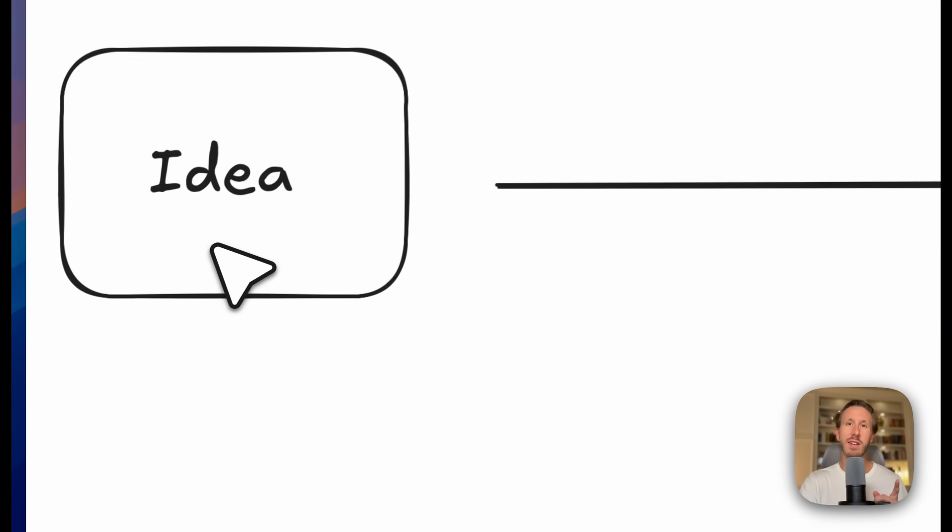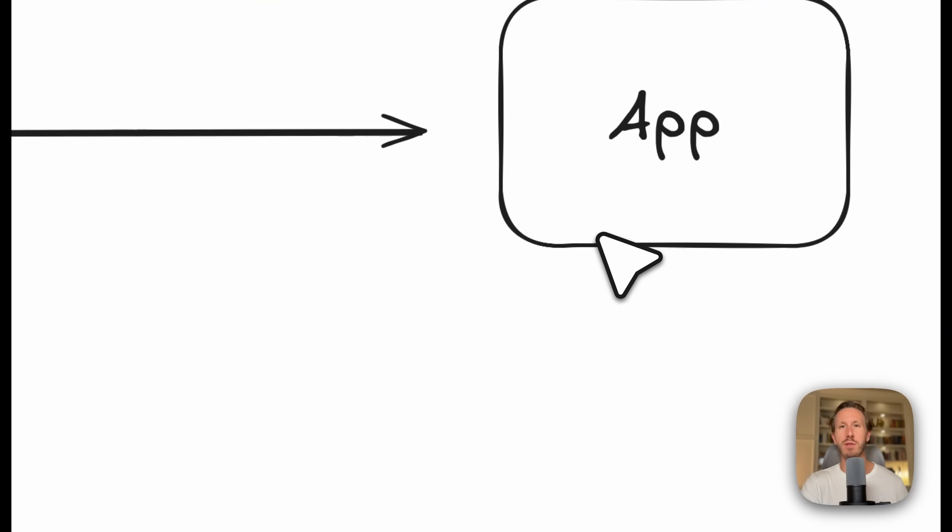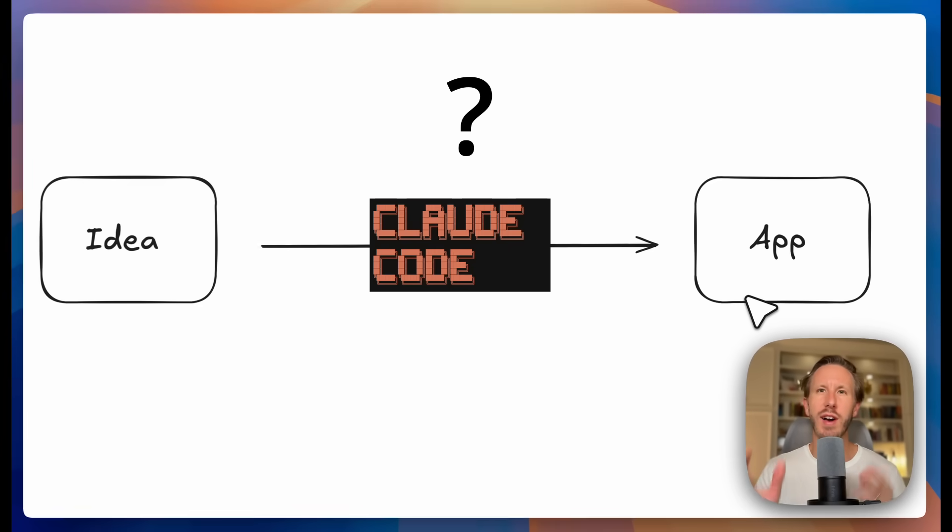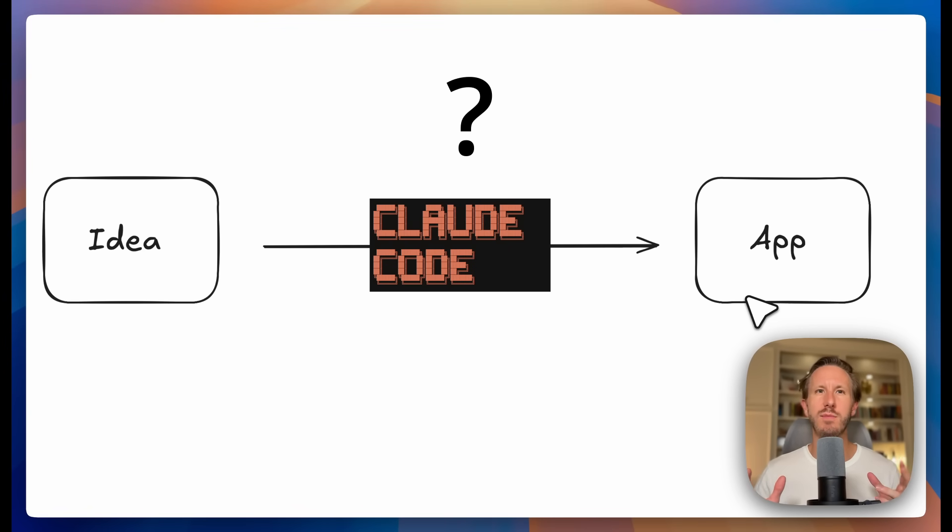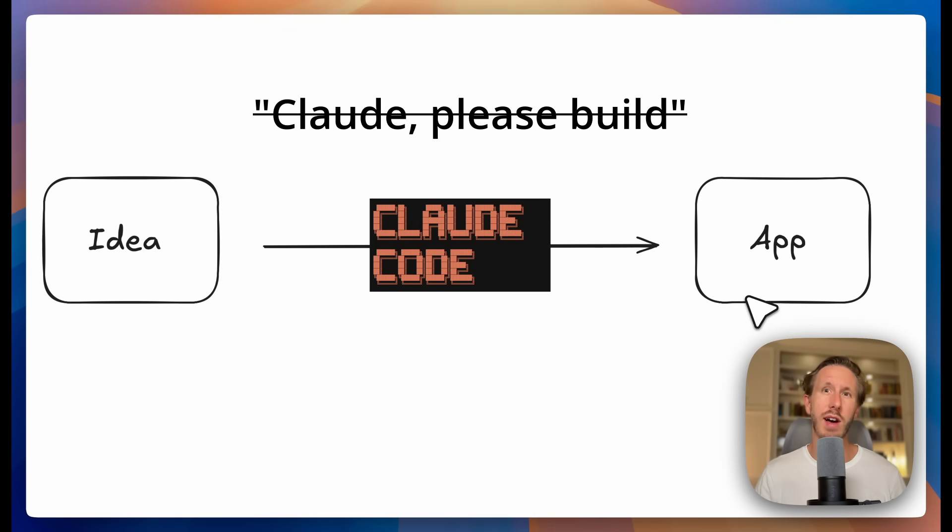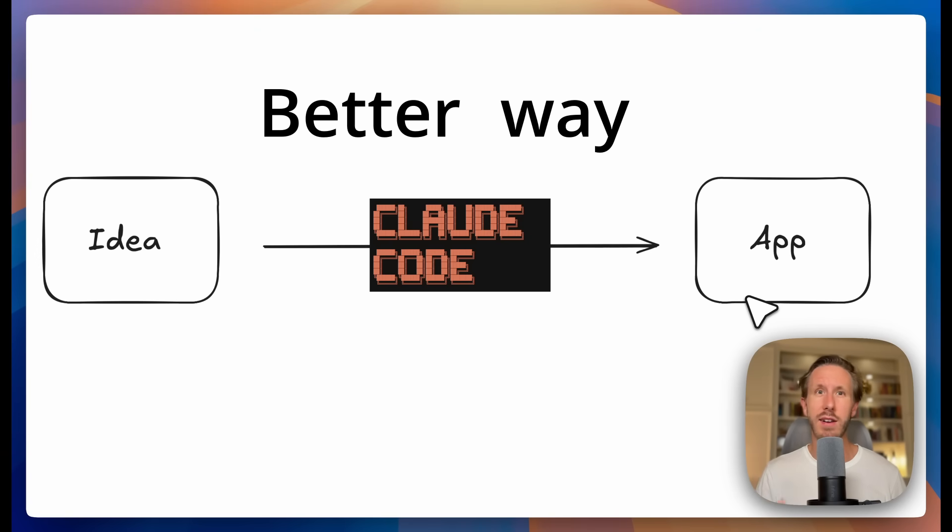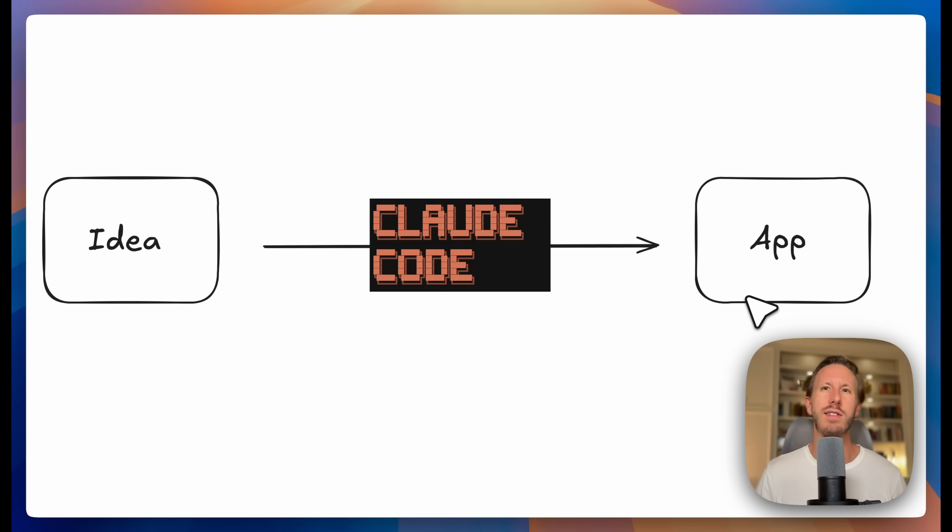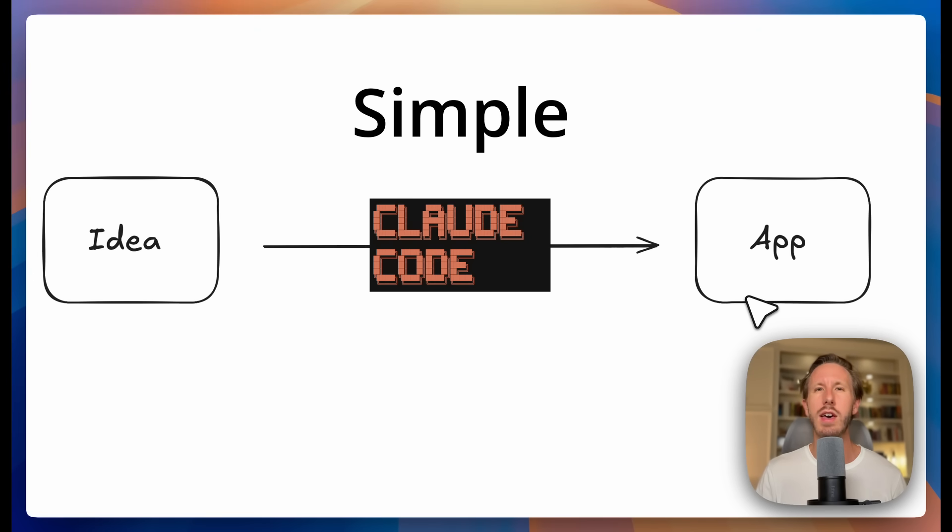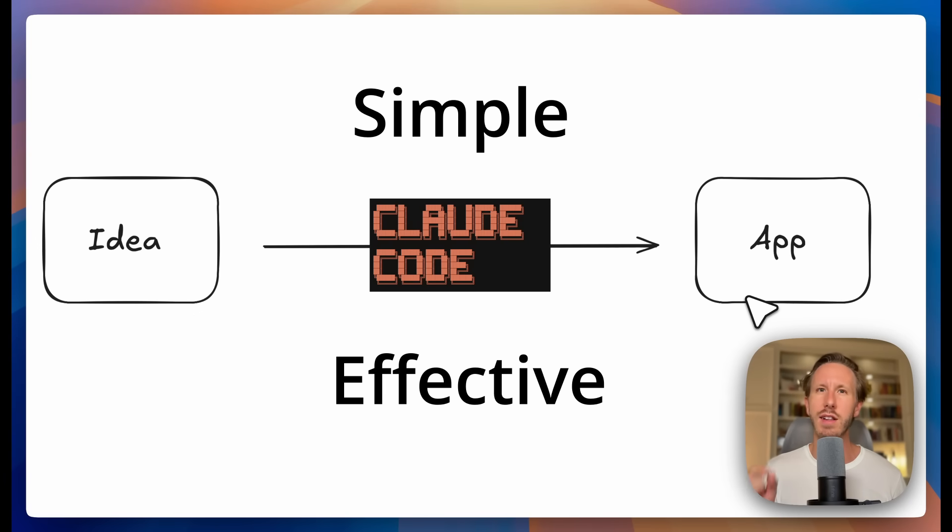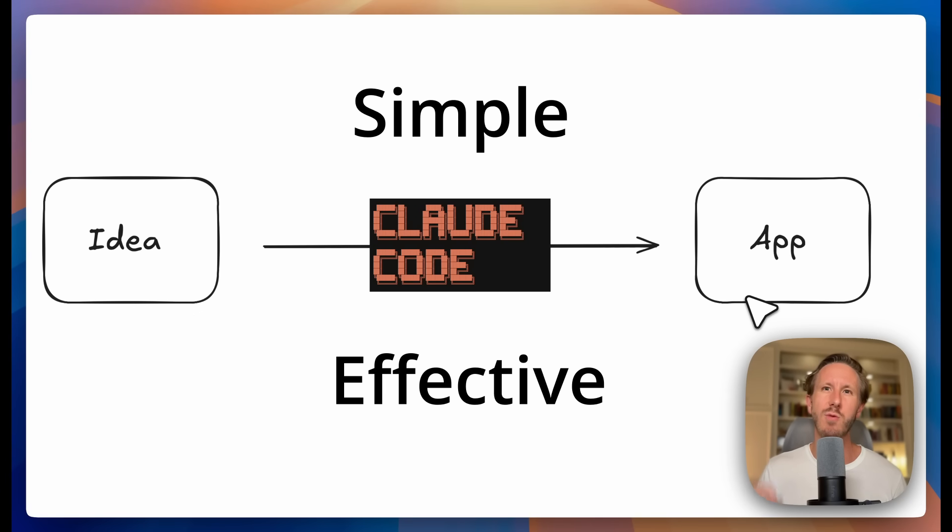So you want to turn your idea into an app with Claude Code. So how do you start? Before you open up Claude Code and just ask it to please build, I want to show you a better way. I have tried a bunch of workflows, but I keep coming back to this one because it is so simple, but incredibly effective.